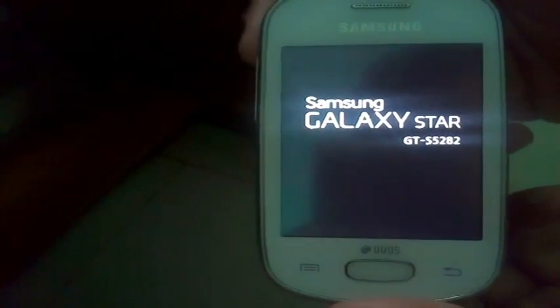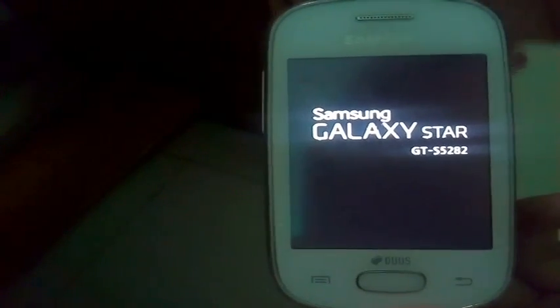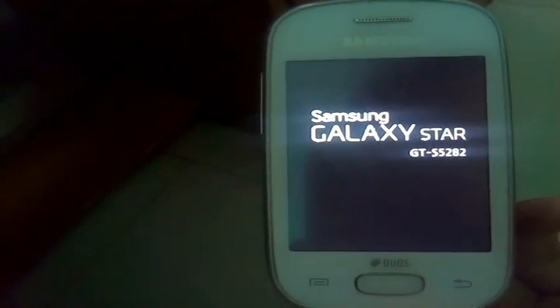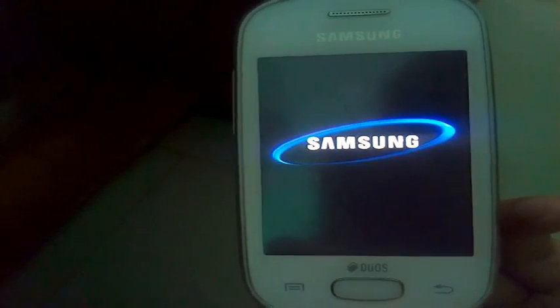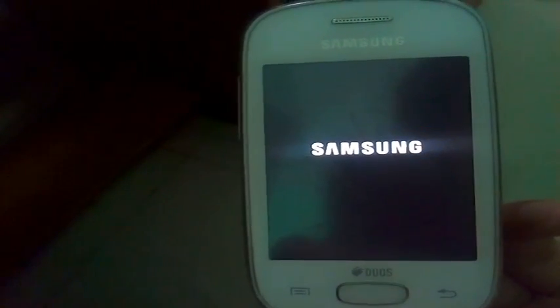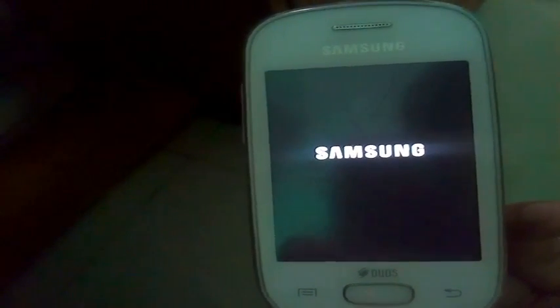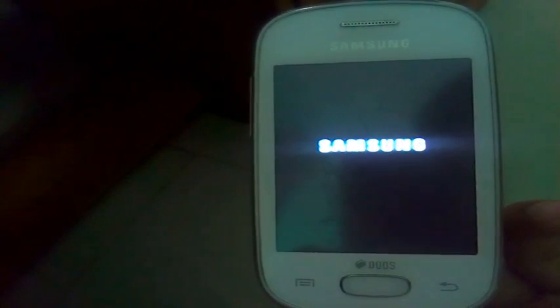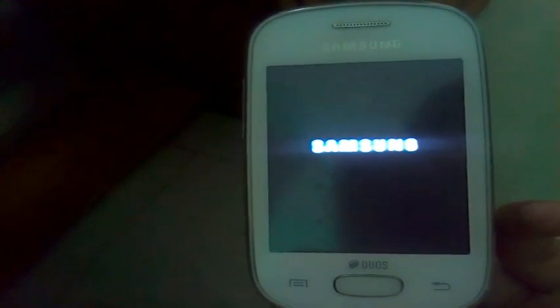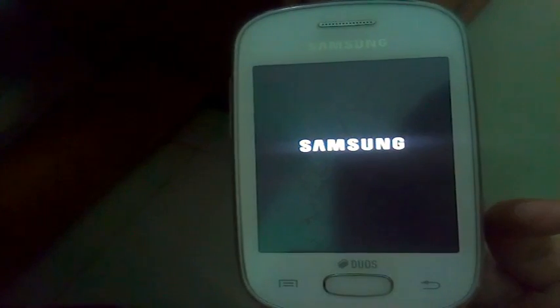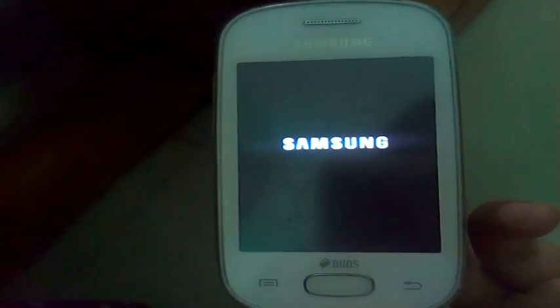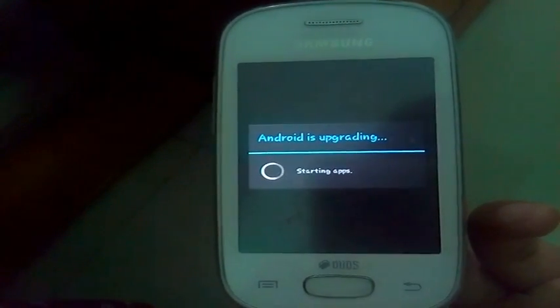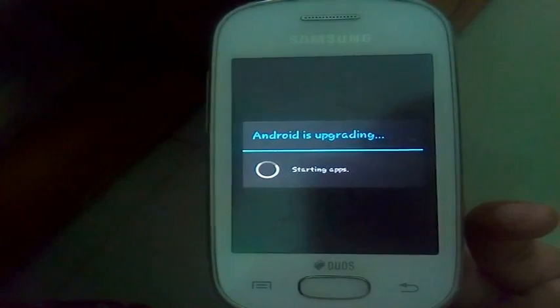Now your device will reboot. You will see that Android is upgrading.